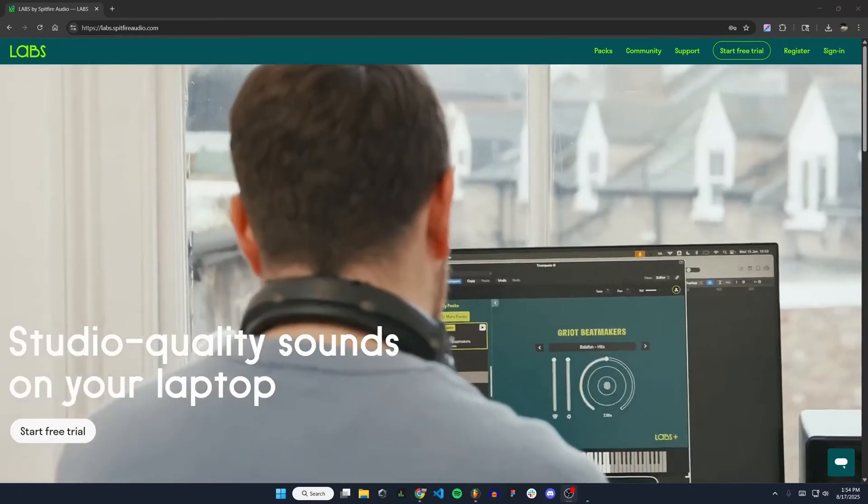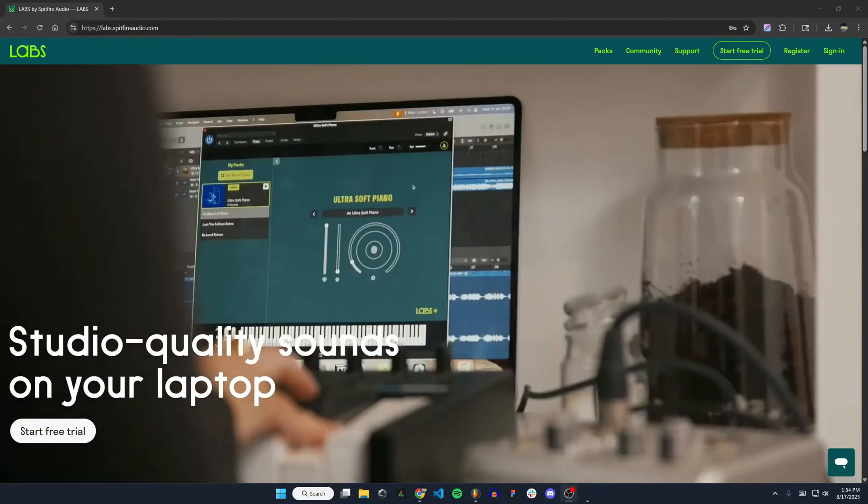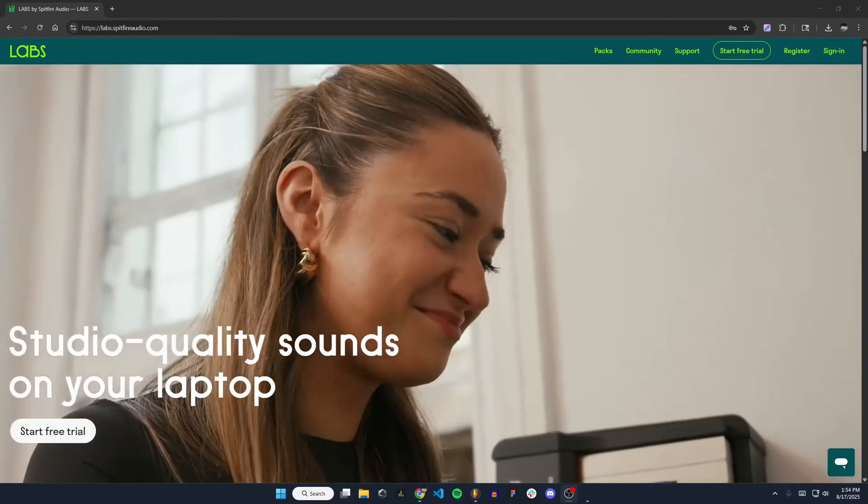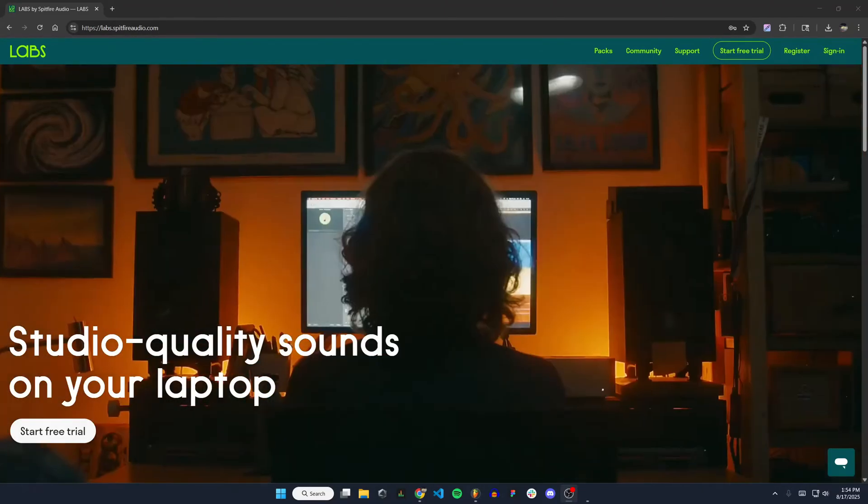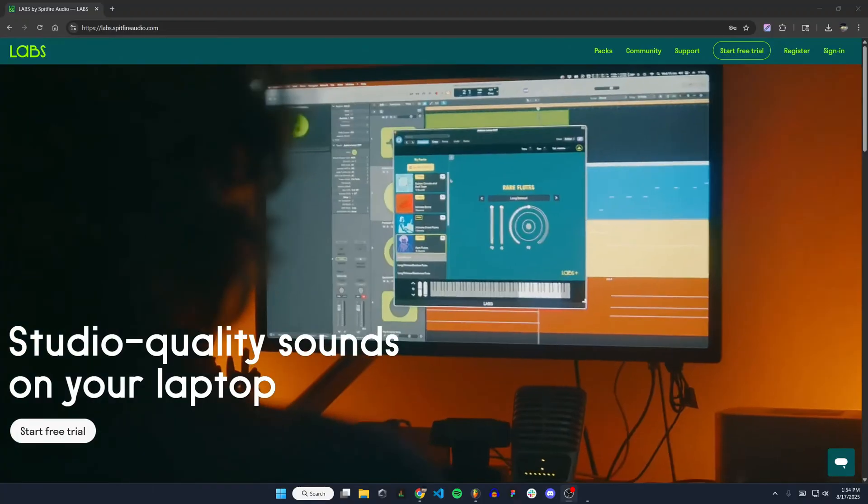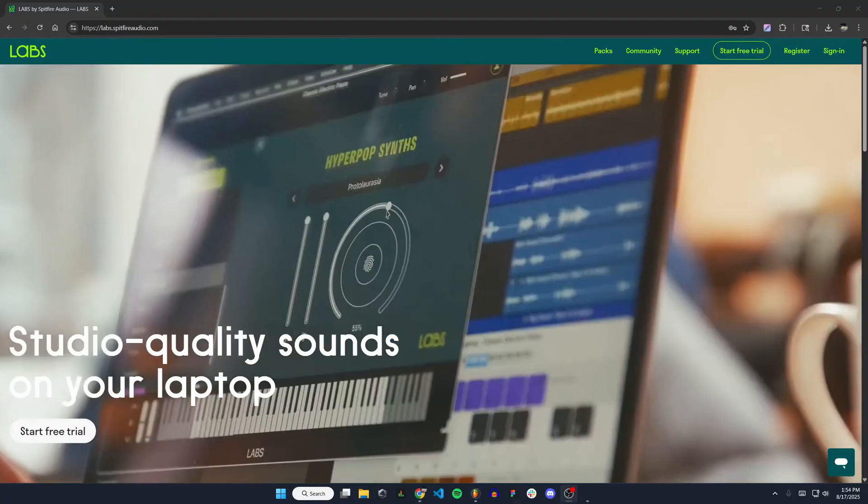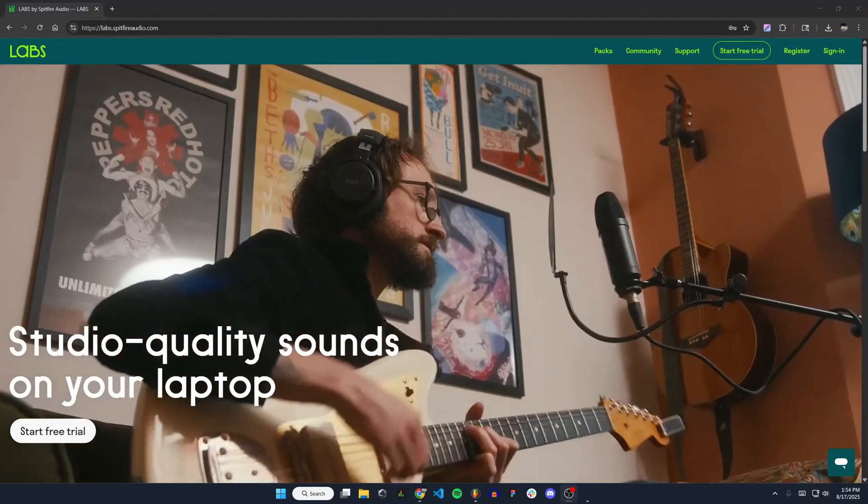Hello everyone, in this video I'm going to show you how to download, install, and use Spitfire Audio Labs in FL Studio.